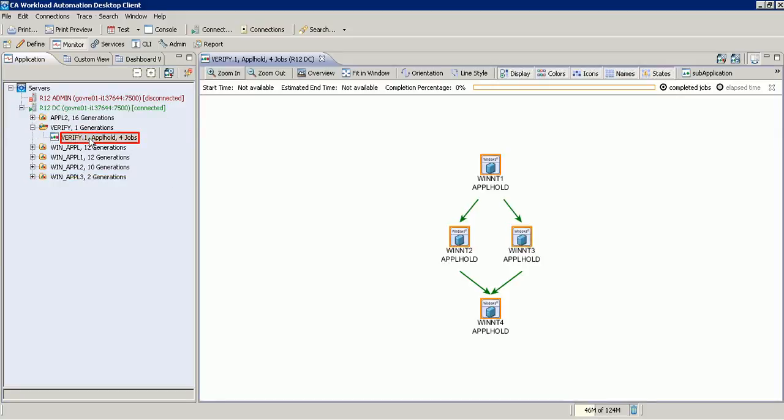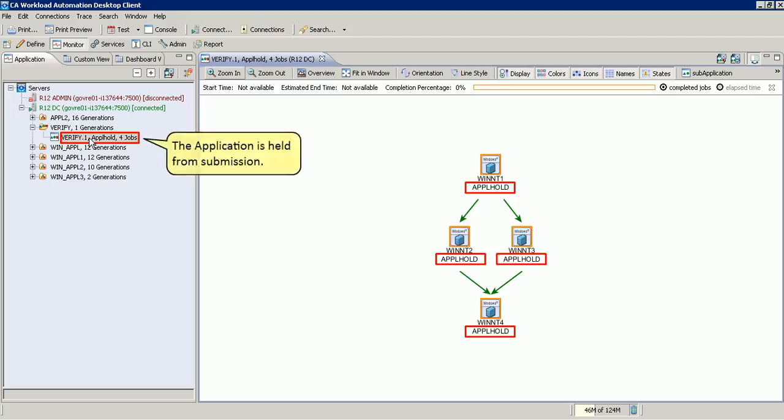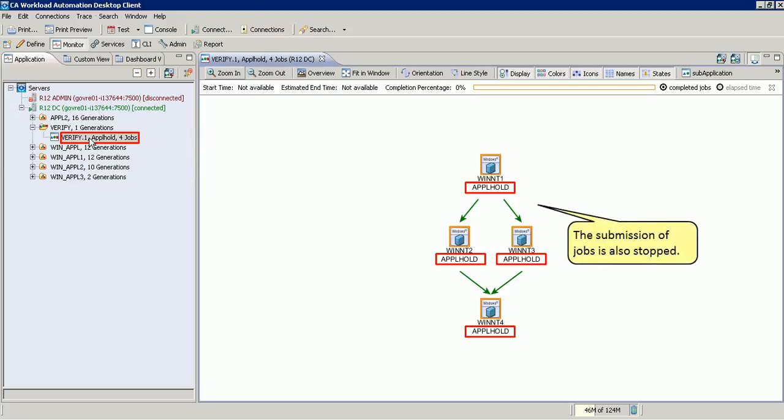As the application was submitted on hold, the application and its jobs are in application hold state. In this state, the application is held from submission and the submission of jobs is also stopped.